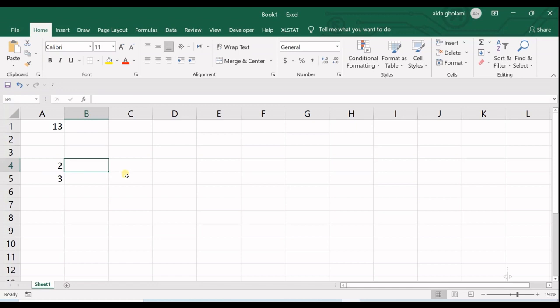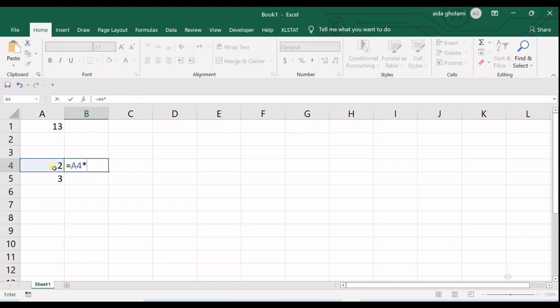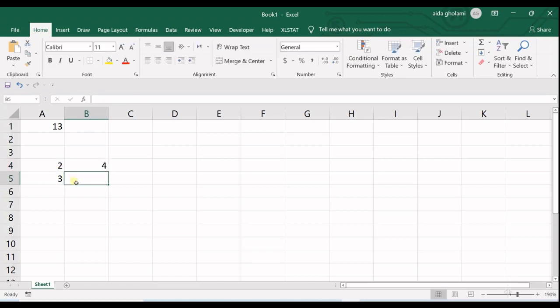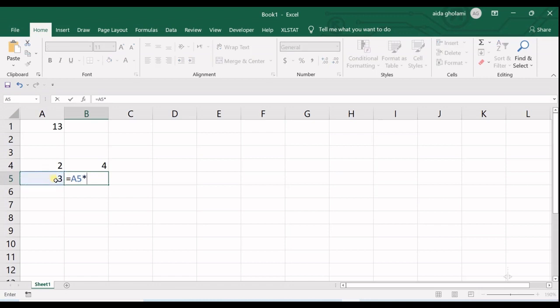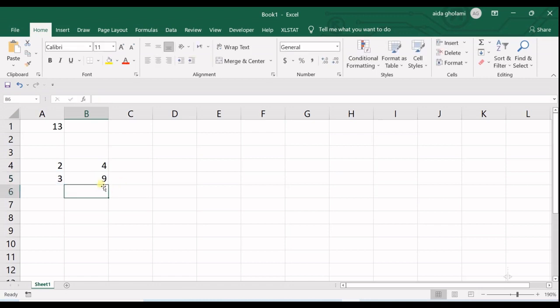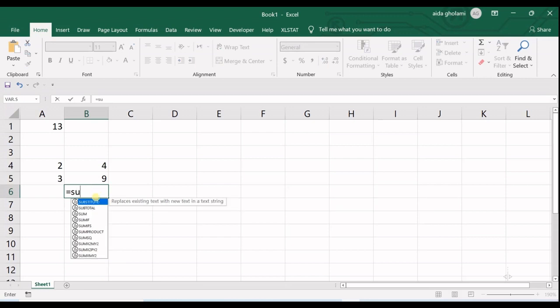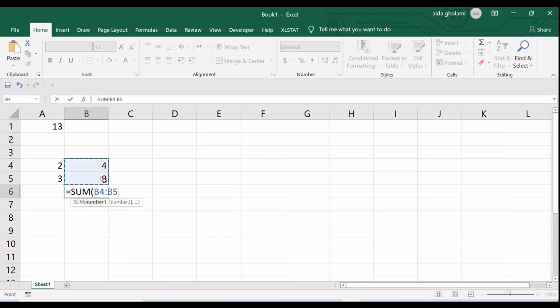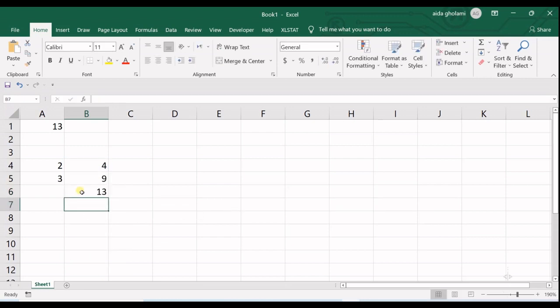You multiply each one by itself, and now get the sum of them. And that's the answer.